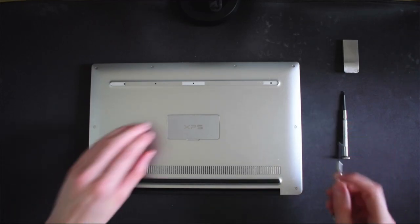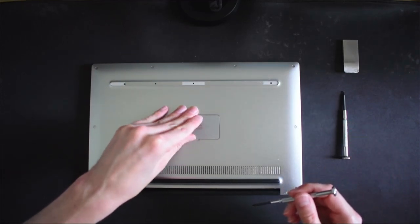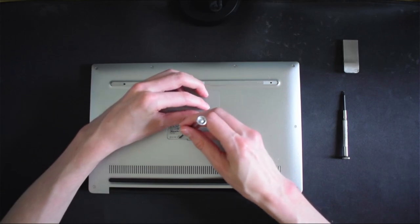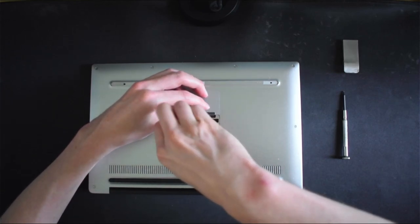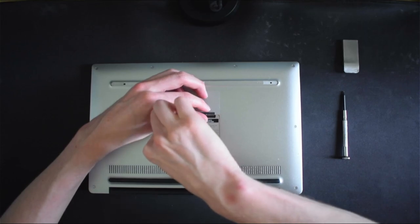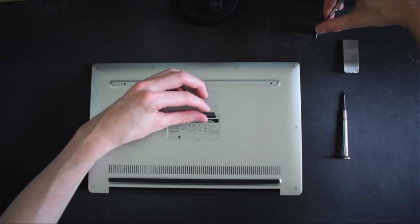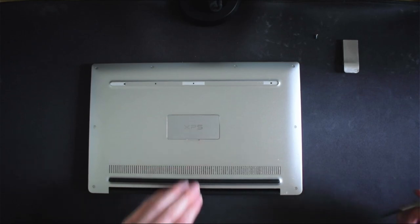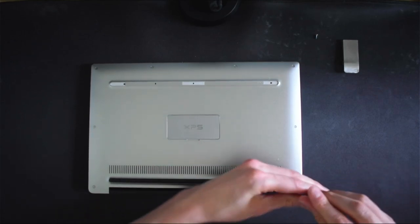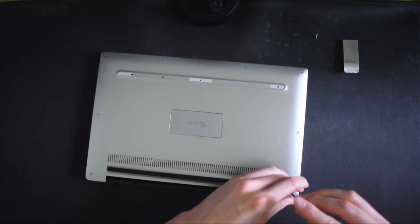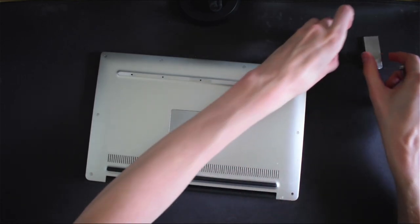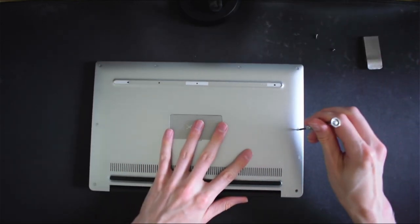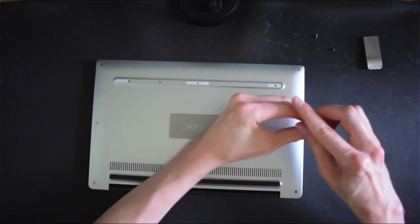I'm going to start by removing the screw hidden under the serial number flap. This is the only Phillips head screw on the chassis although there are some more inside. There are eight of these T5 screws. It's a fairly simple process to get them out. Just make sure you don't lose any.